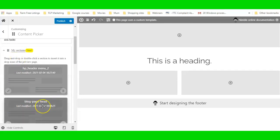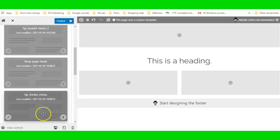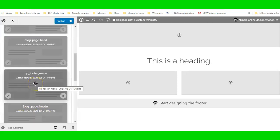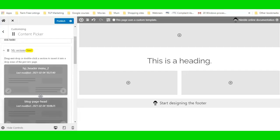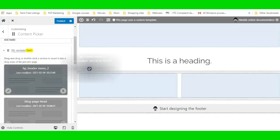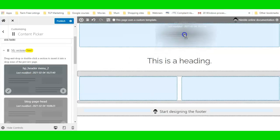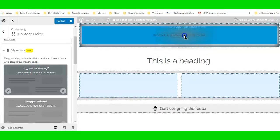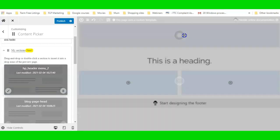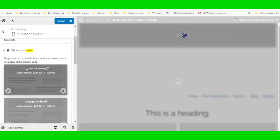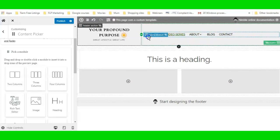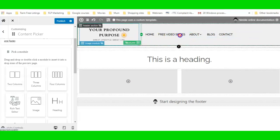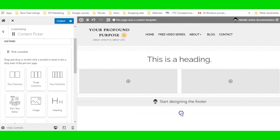I've got a few things saved: a footer menu, a header, and a header menu. I'm going to drag and drop that header menu up to the top — once I see the dark blue line, I can drop it. There we go — that will match the rest of the website.